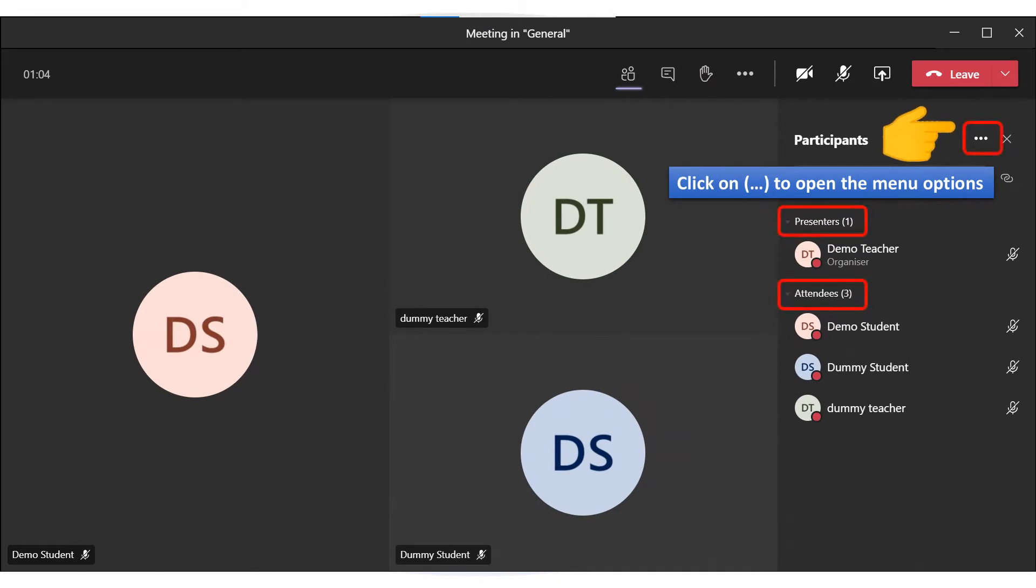There is one presenter and three attendees in this meeting. Click on three dots to open the menu options.